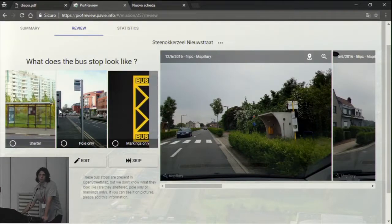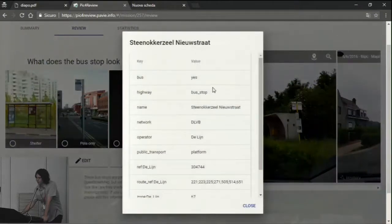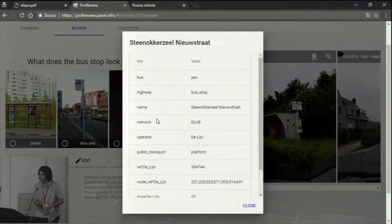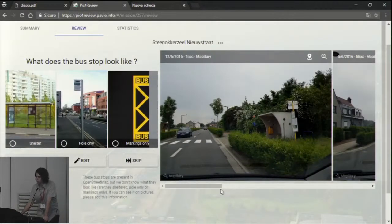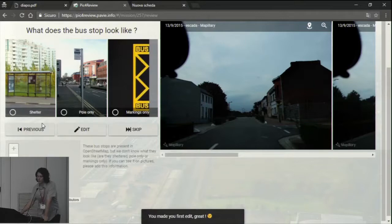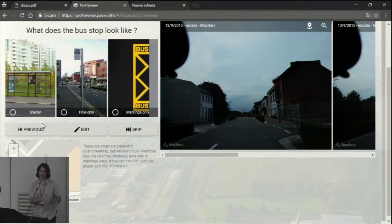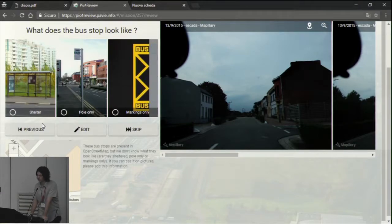The tool asks: what does the bus stop look like? Because if we look in the OSM data, we don't have any shelter tags. Is it a sheltered bus stop, just a pole, or just markings on the road? The idea is to set this information easily. Here you can see on the picture there is a shelter, so you answer: there is a shelter. The tool then sets the data on OSM — you directly contribute to the data. It also adds a link to the picture, adding the Mapillary or Flickr image tag in order to associate the picture to the feature in OSM, creating a data link between features and pictures.